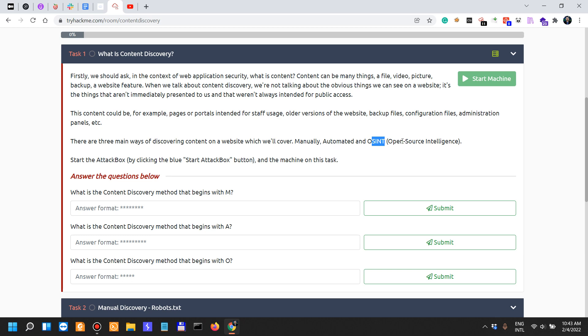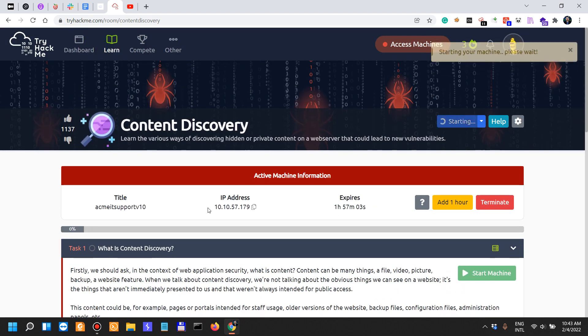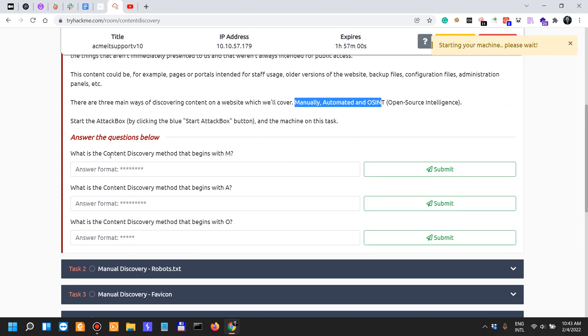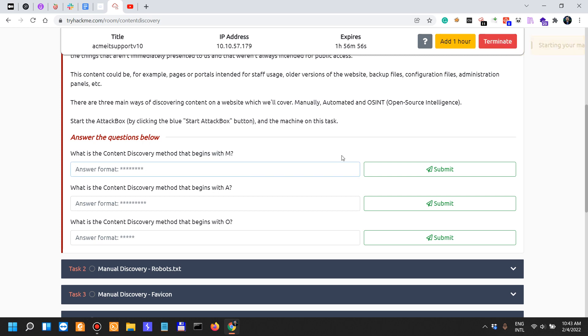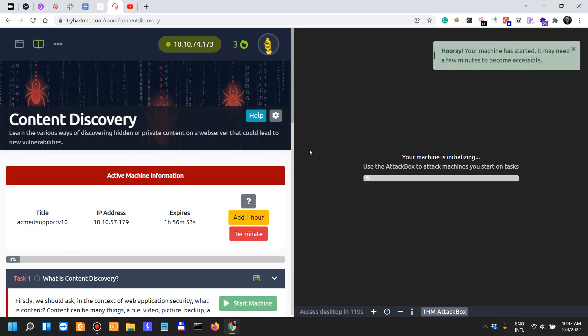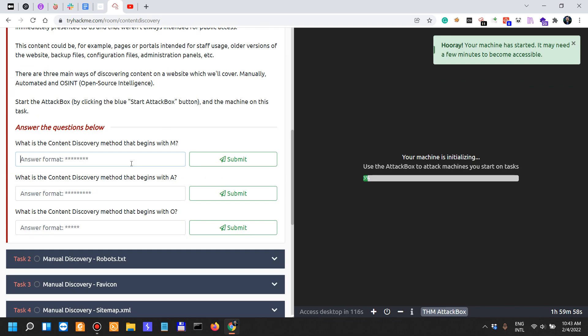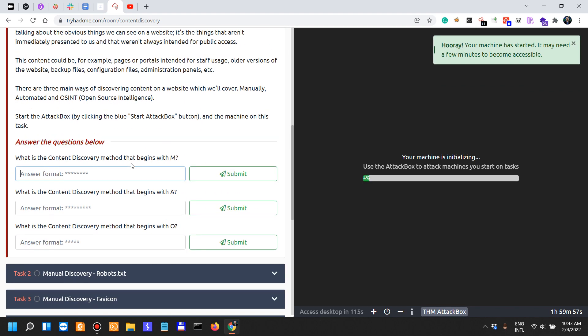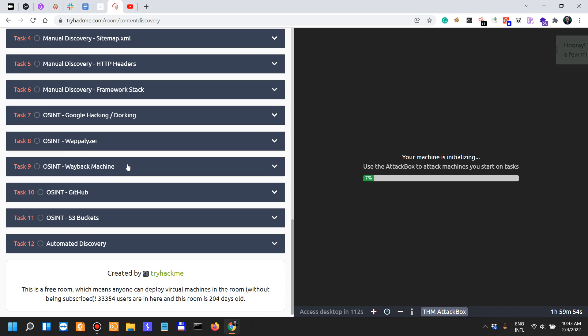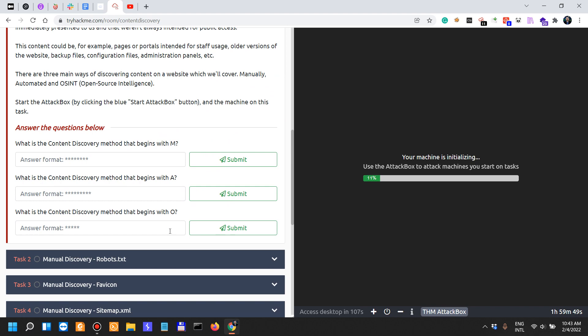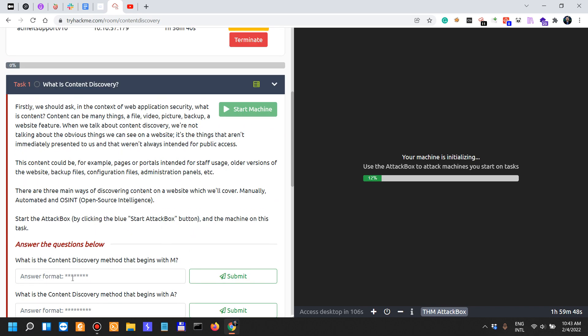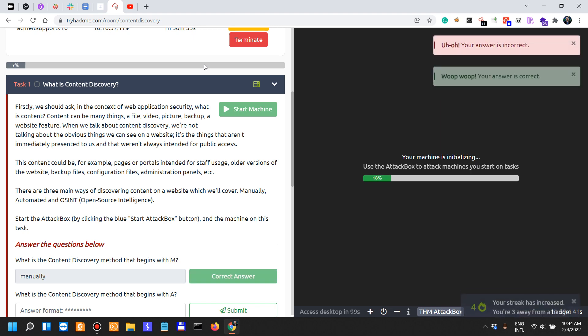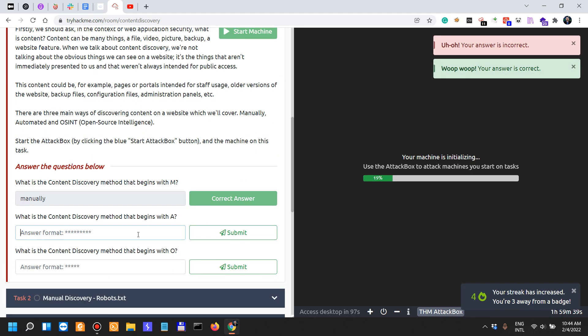There are three main ways of discovering content on a website: manually, automated, and OSINT. What is the content discovery method? Come on, I mean seriously, this is why I'm saying that I don't like CTF-ish stuff. This is not a good start.